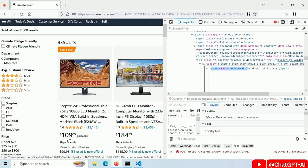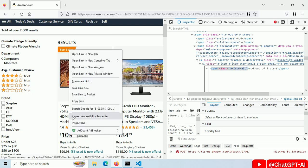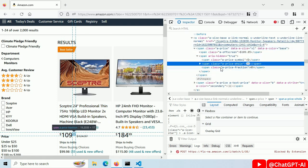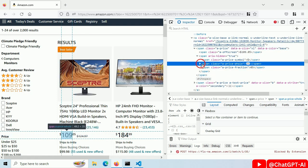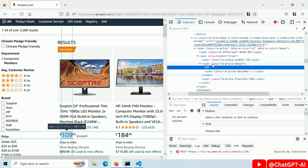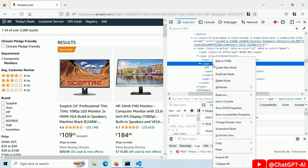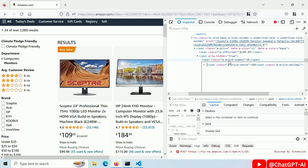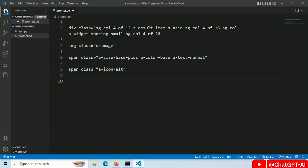Now right click on the price and select inspect. Then find the span tag and price of the item is here as a text. Right click and edit as html. Copy the class name of this span tag. Paste it here.